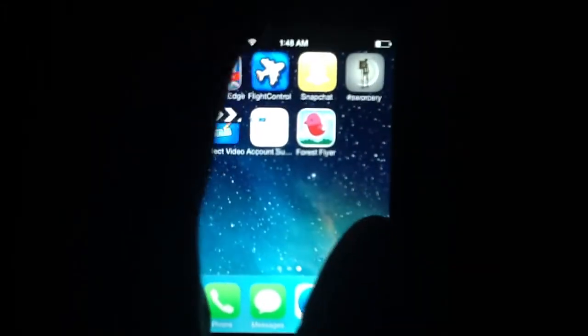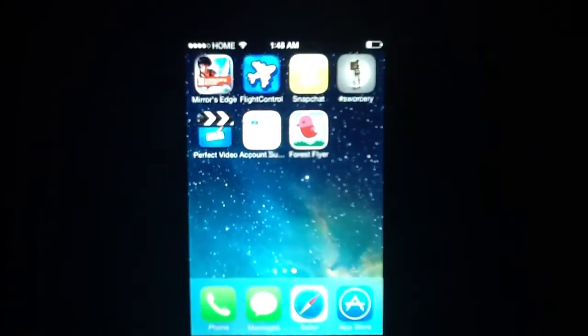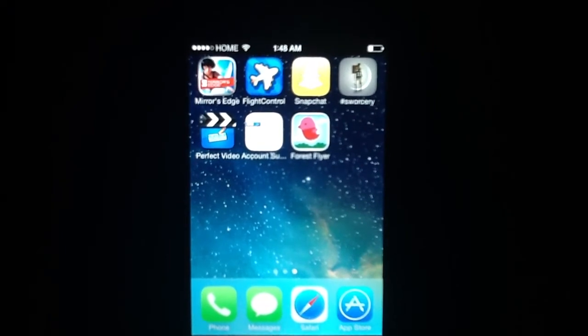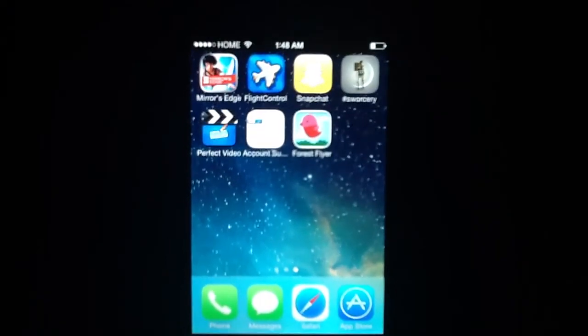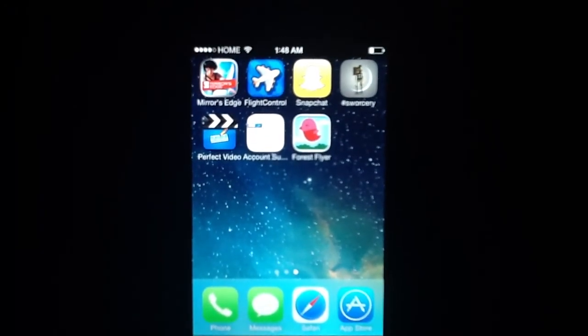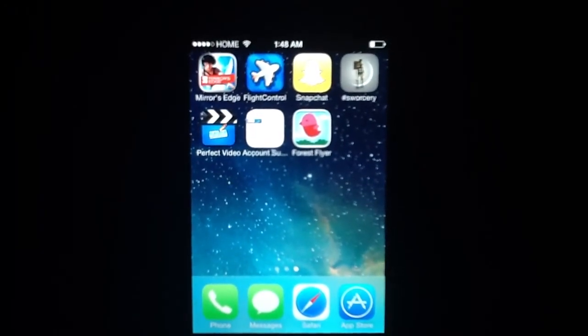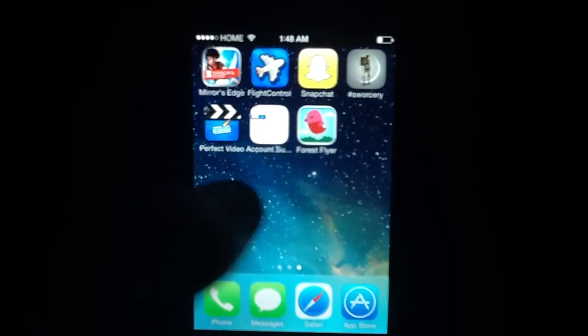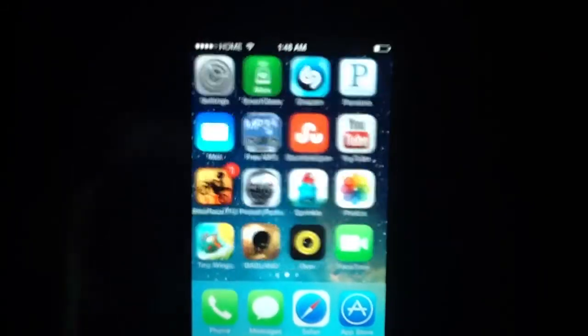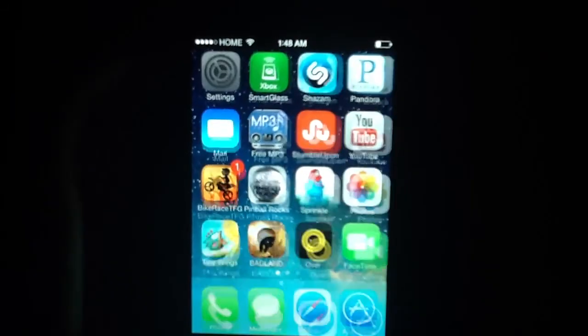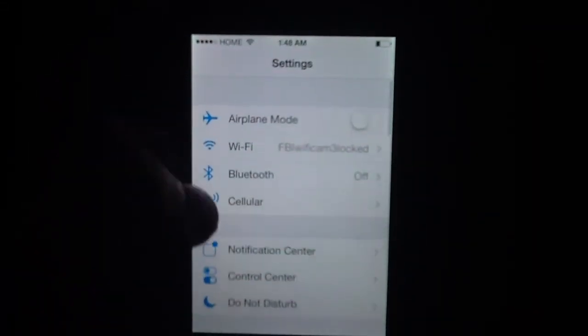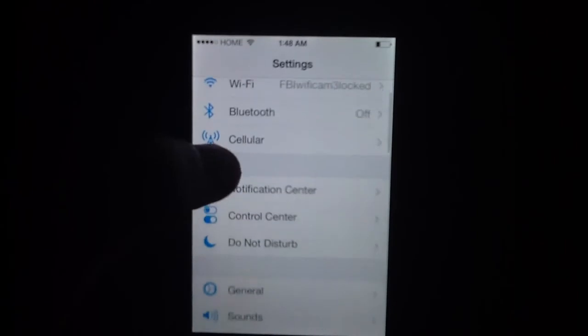You'll notice up at the top here, where you have your time and your signal and your battery, that is a little bit bigger now, which is nice. Makes it a little easier to see.